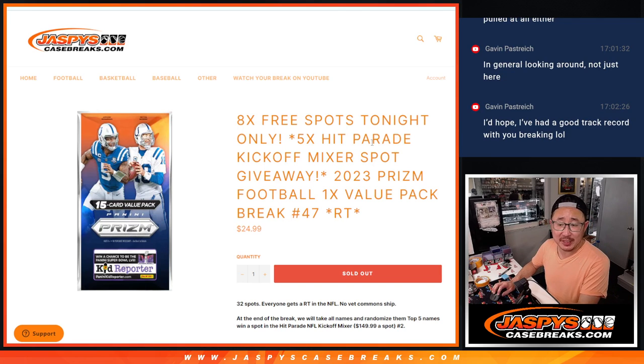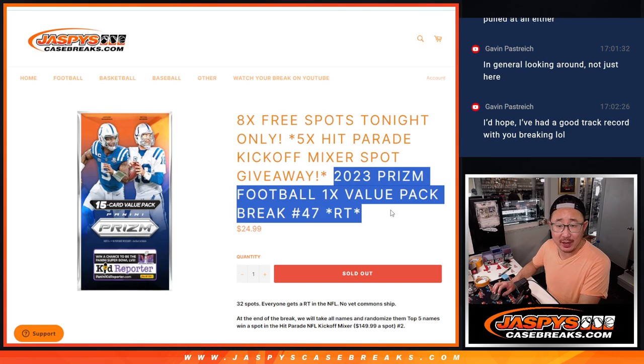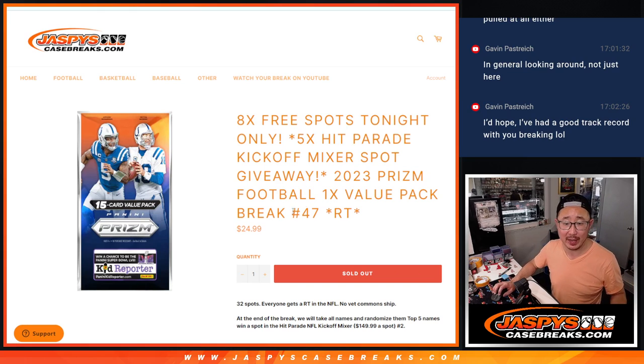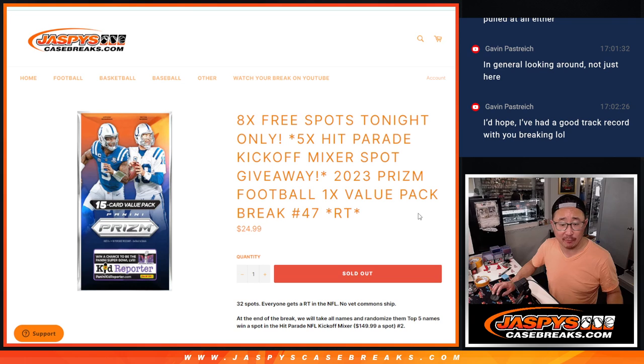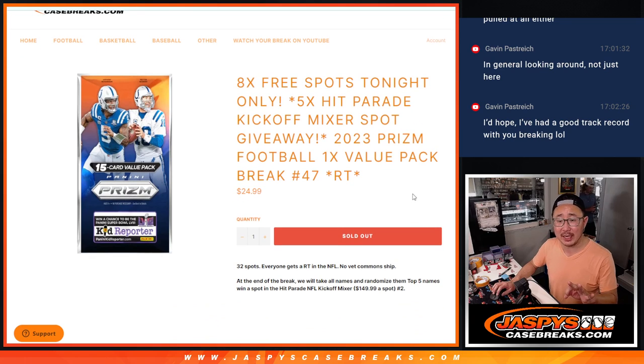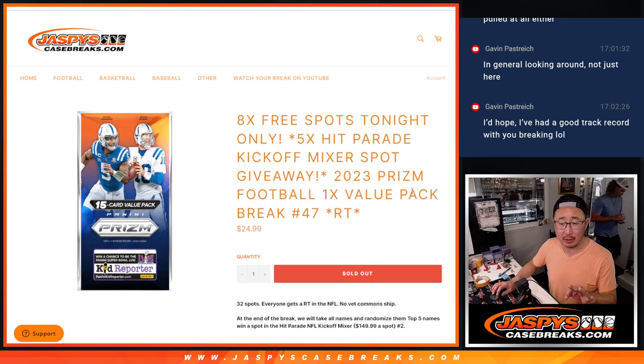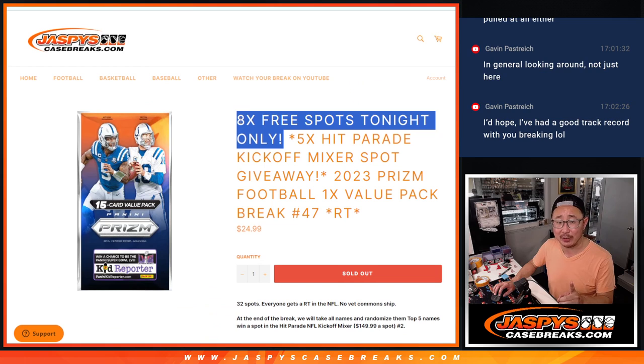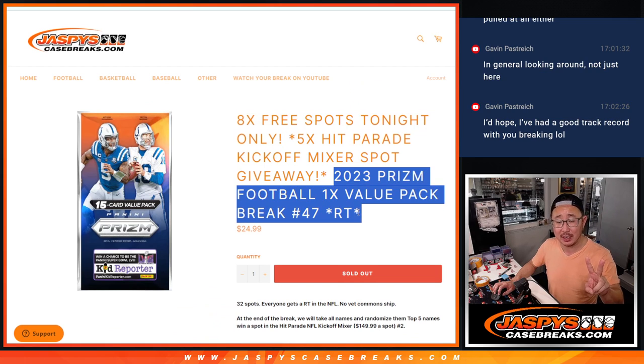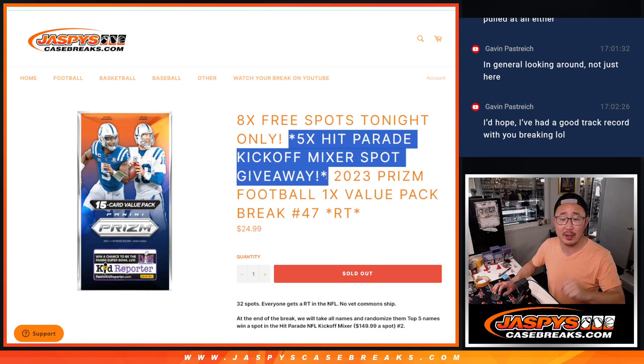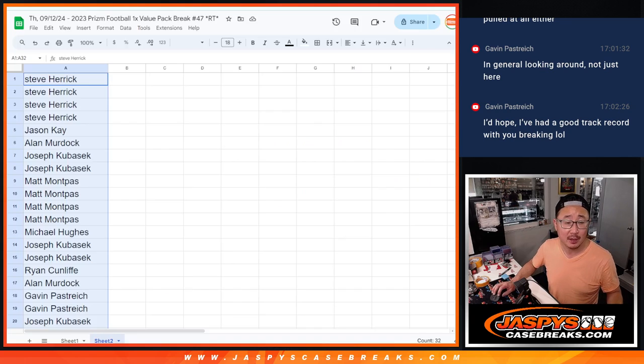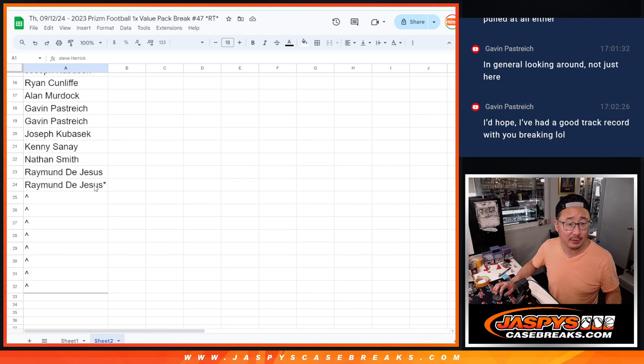Hi everyone, Joe from Jaspi's CaseBreaks.com coming at you with a 2023 Prism Football Value Pack or Hanger Pack number 47. Three different dice rolls happening here. First of all, we're going to give away eight value pack spots. Then we'll do the value pack break itself. Then we'll give away those five Hit Parade Kickoff Mixer Spots. Big thanks to this group for making it happen.